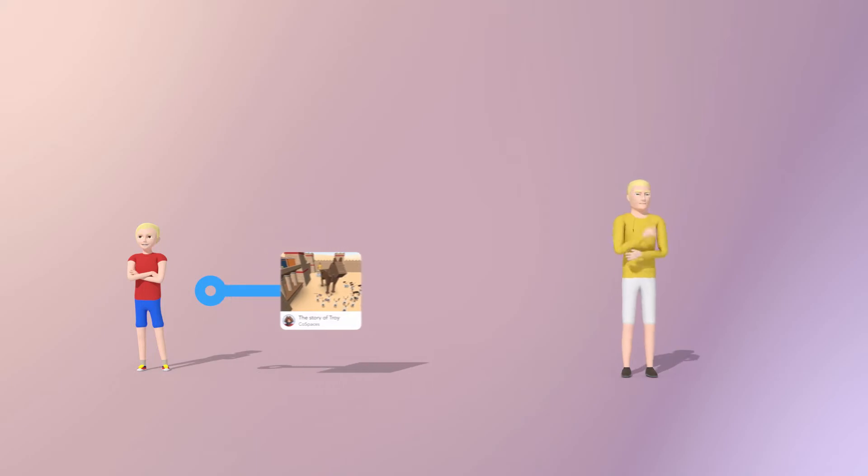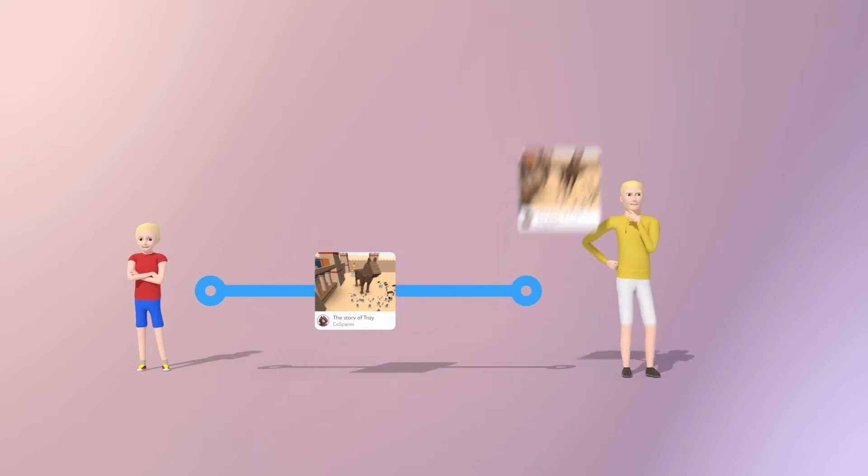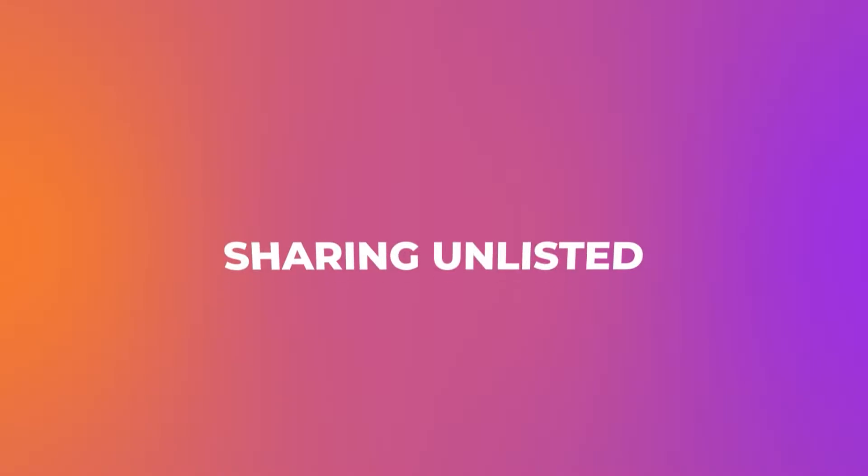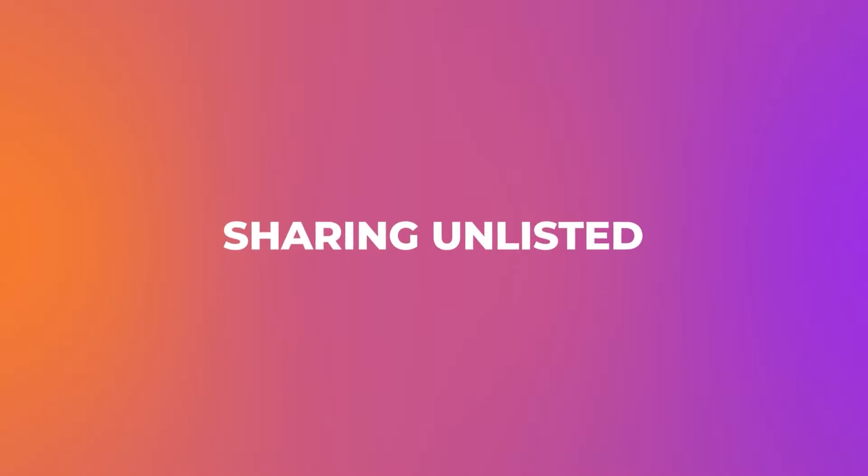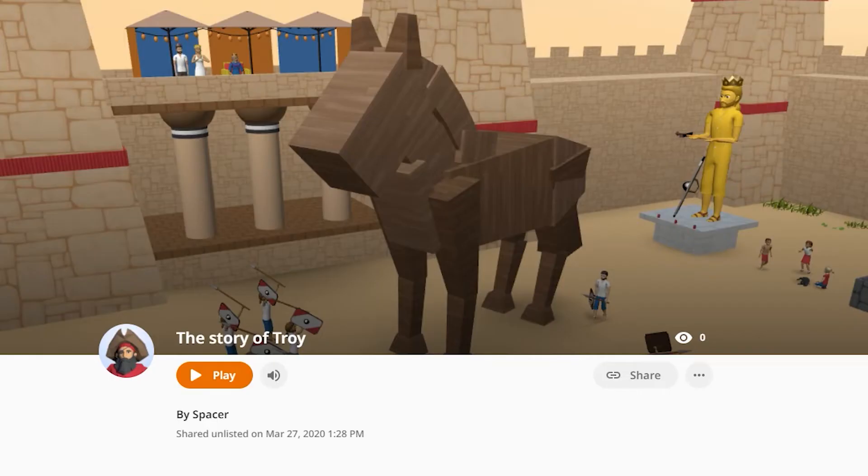This will let others get a copy of your Cospaces and edit it into their own version. When you're ready to share, click Share Unlisted.